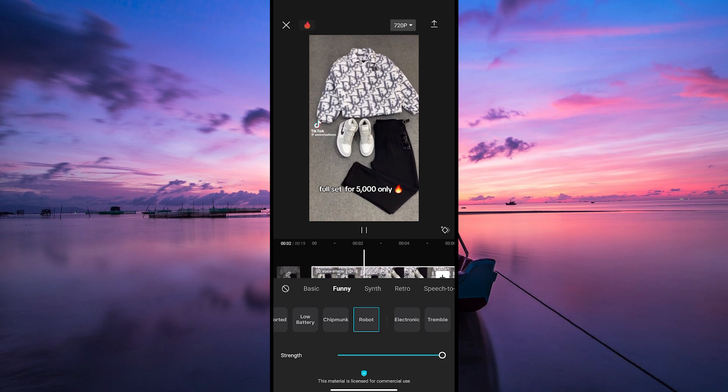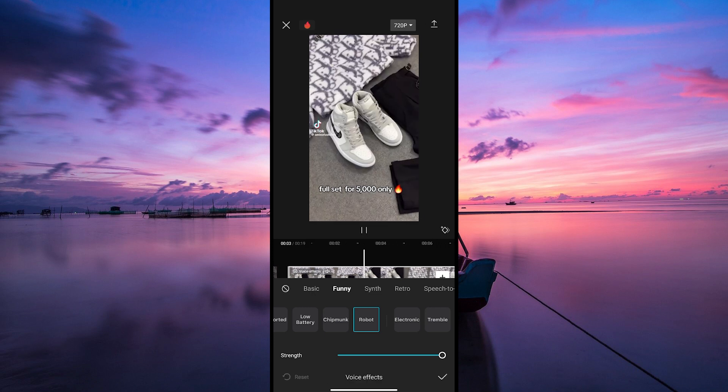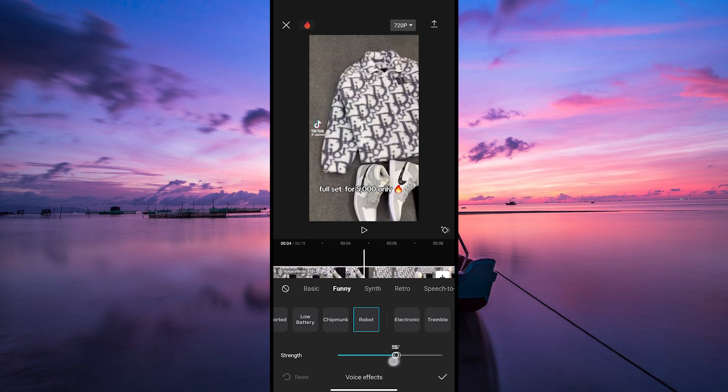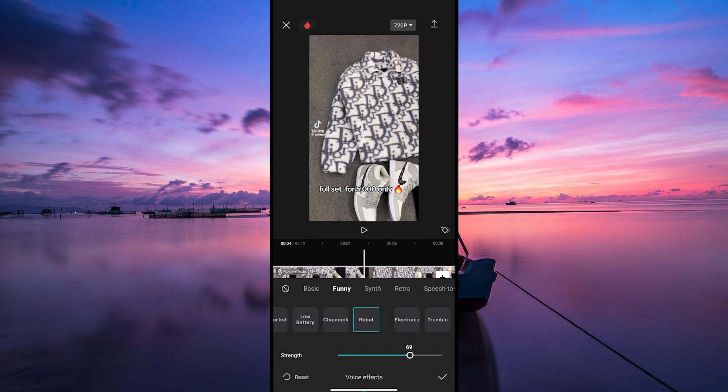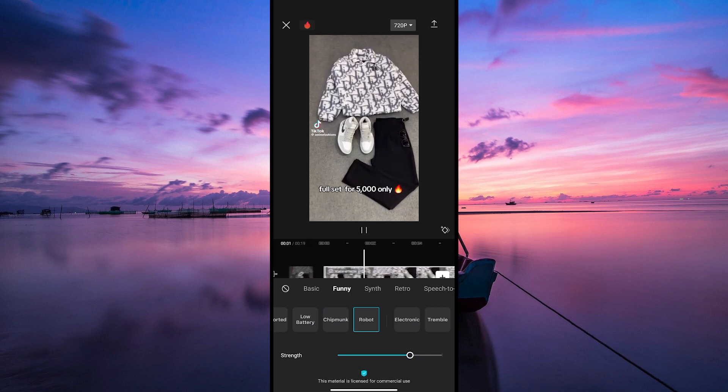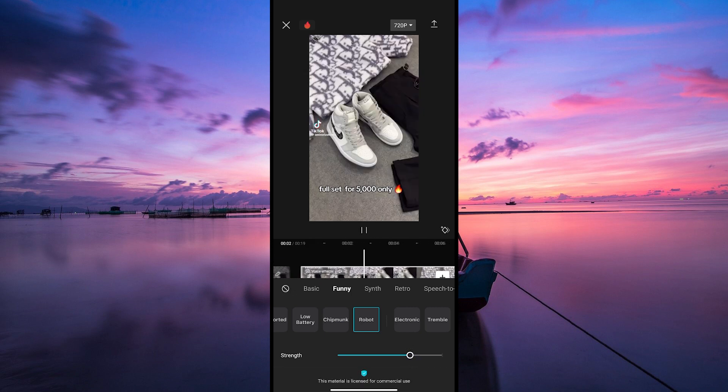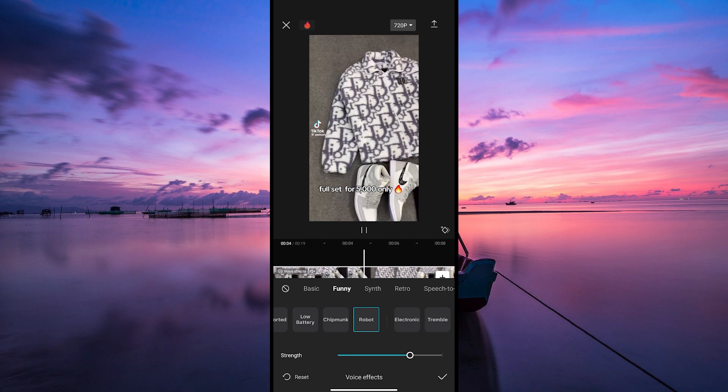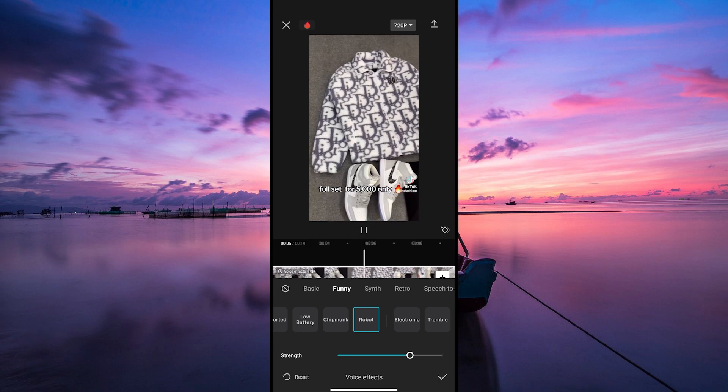You'll notice your voice or the audio in the clip has transformed into a robotic sound. You can also adjust the pitch and speed of the robot voice by tapping on the settings button. Play around with it until you find the perfect robotic tone that suits your video.